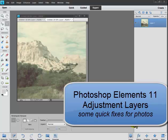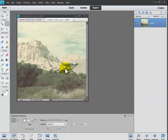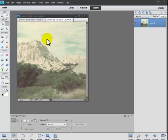I'm here to talk about doing adjustment layers and some quick fixes in Elements 11. Elements 11 does not have the power of Photoshop. However, there are some very nice features in here.